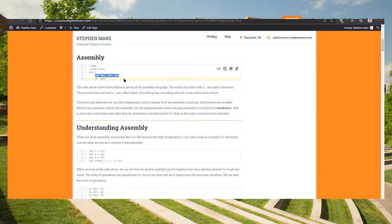In three address mode, we have a result register, a first source register — the left-hand side — and then the right-hand side, the second source register. So in this case, it's going to do A0 plus A1 and store the result into A0.